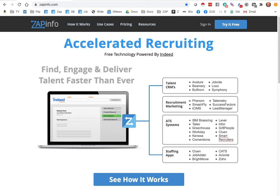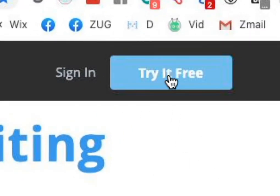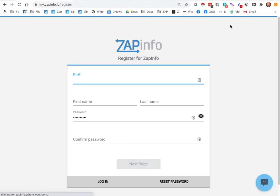Hi, and welcome to this quick video on how to install and get started with ZapInfo on Indeed Recruiting Solutions. Using this product and solution is free, so you can just go to the zapinfo.com website and click on the Try It Free button on the top.